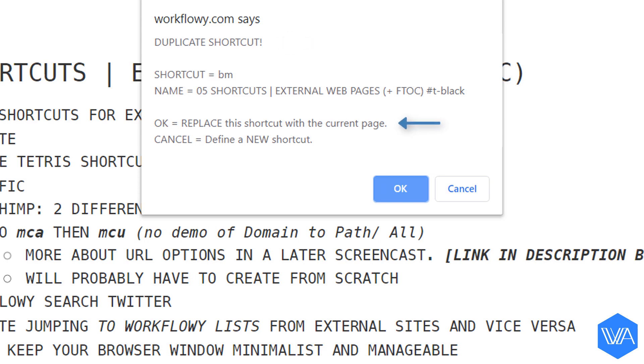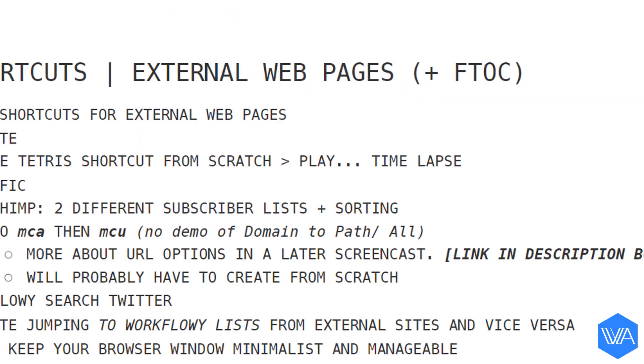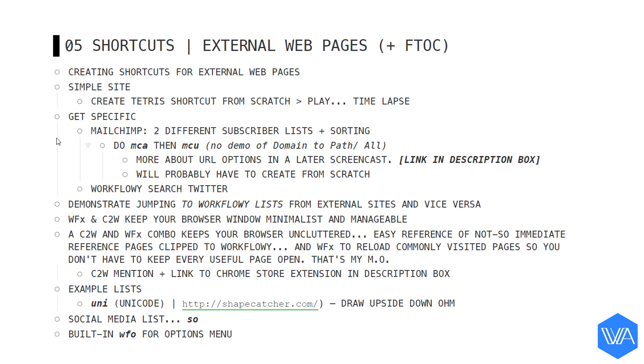So we'll see a pop-up message which says duplicate shortcut. OK to replace the shortcut with the current page. I'm going to go ahead and replace the shortcut with the page I'm on. So in effect I'm recycling the BM or bookmark shortcut. Now you may be wondering where the shortcut information goes.